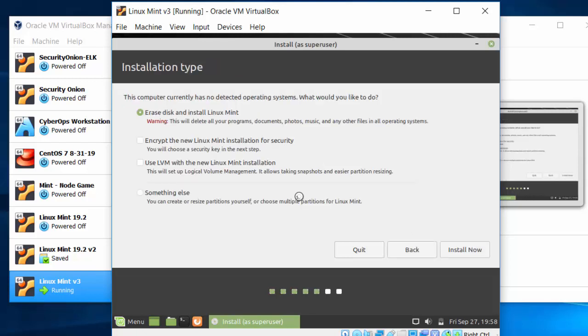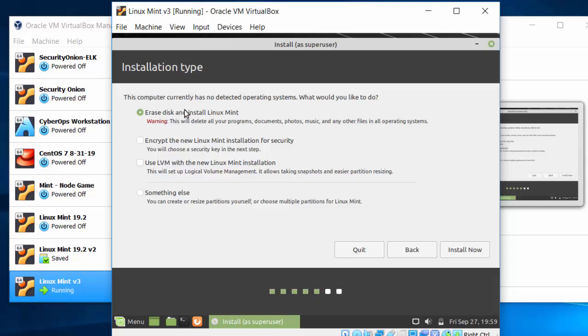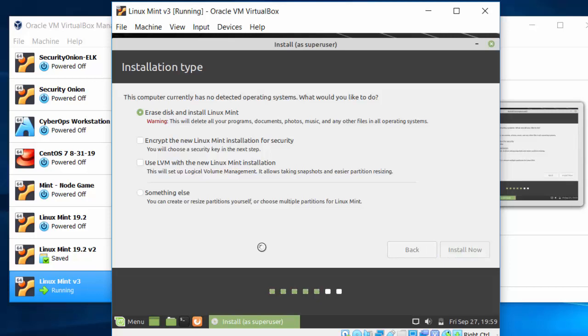Now, this is the part that scares some people who are new to virtual machines. It says erase disk and install Linux Mint. So the warning, this could get you worried. It's not going to erase your host operating system. It's not going to erase my host Windows operating system on my laptop here. It's just going to erase the virtual disk, the virtual hard drive. I could set up encryption here and do some other things here, but I'm just going to skip that for now and click install now.